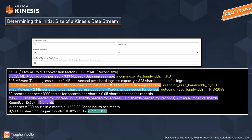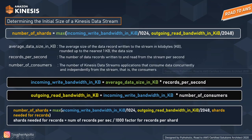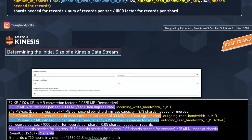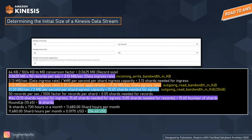We multiply the record size of 0.0625 by the 50 records per second to get a data ingress rate of 3.13 MB per second. Then we calculate shards needed for ingress: 3.13 MB per second divided by 1 MB per second per shard write capacity gives 3.13 shards needed for ingress.